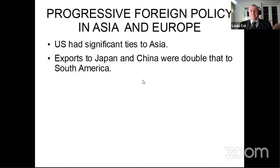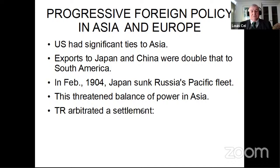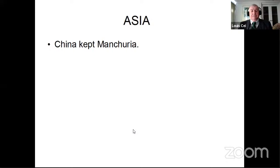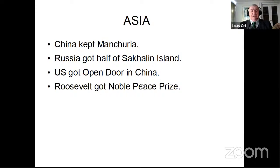TR was also concerned about European governments intervening in weak Latin American and South American nations. In 1902, Venezuela had borrowed heavily from Europe but refused to pay its obligations, and Germany, Great Britain, and Italy blockaded Venezuelan ports. TR insisted on arbitration and threatened to send Admiral Dewey's task force to Venezuela if arbitration was not guaranteed. The same situation occurred in Santo Domingo in 1903, and the U.S. resolved it by appointing an American to manage that nation's finances. In 1904, Roosevelt issued the Roosevelt Corollary to the Monroe Doctrine: the U.S. had a right to intervene in the Western Hemisphere if a nation failed in its obligations to provide order. Turning to Europe and Asia: in February 1904, Japan sank a Russian Pacific fleet — the first time a non-European country had defeated a European power. TR arbitrated a settlement: Port Arthur, Manchurian rails, and Korea went to Japan; China kept Manchuria; Russia got half of Sakhalin Island; the U.S. got the open door to China; and Roosevelt received the Nobel Peace Prize.